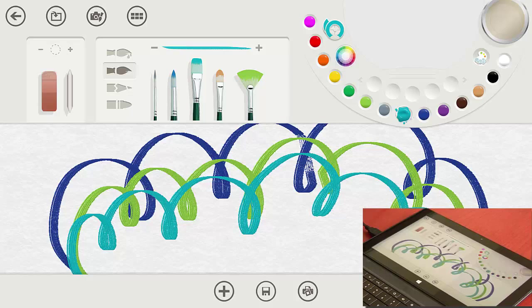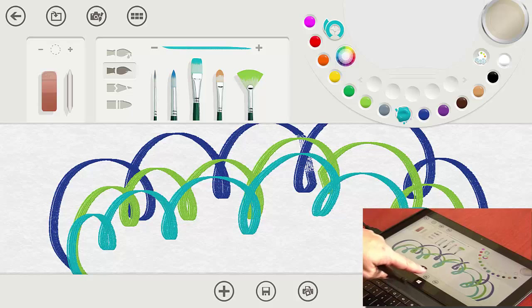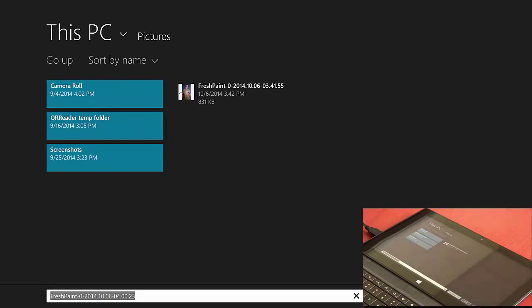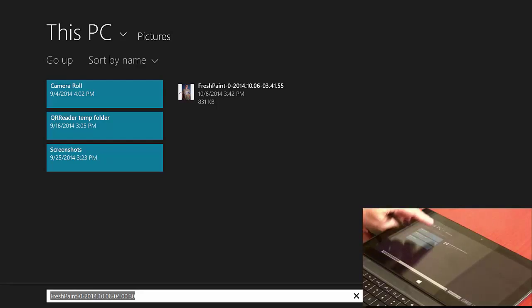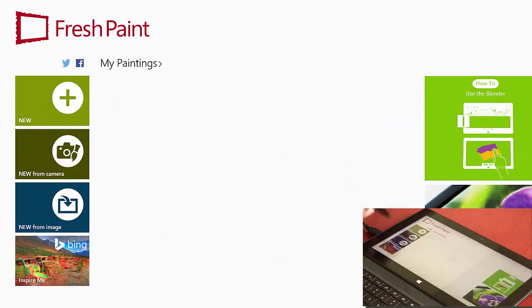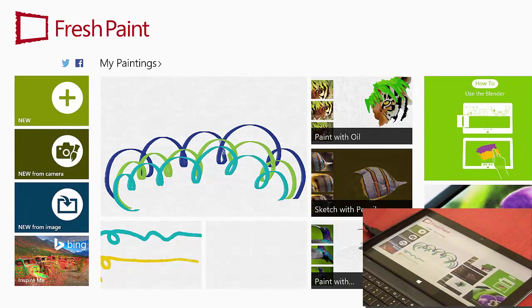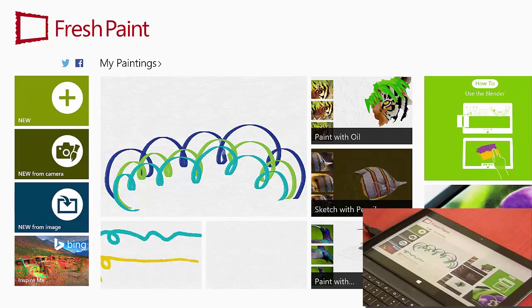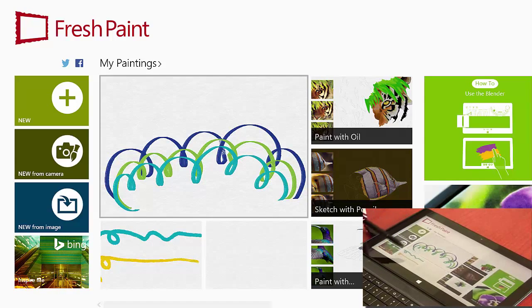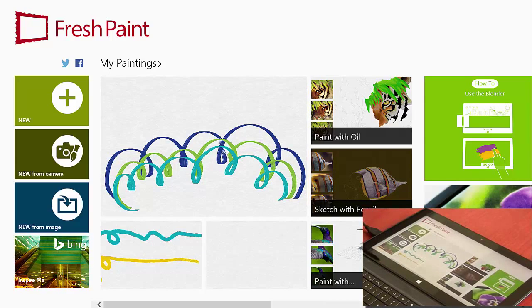When I have finished a piece of art, if I am ready to save it, I will go ahead and hit the save button and that will save my picture. If we go back to the back arrow on the Fresh Paint, you'll see my pictures that were saved.